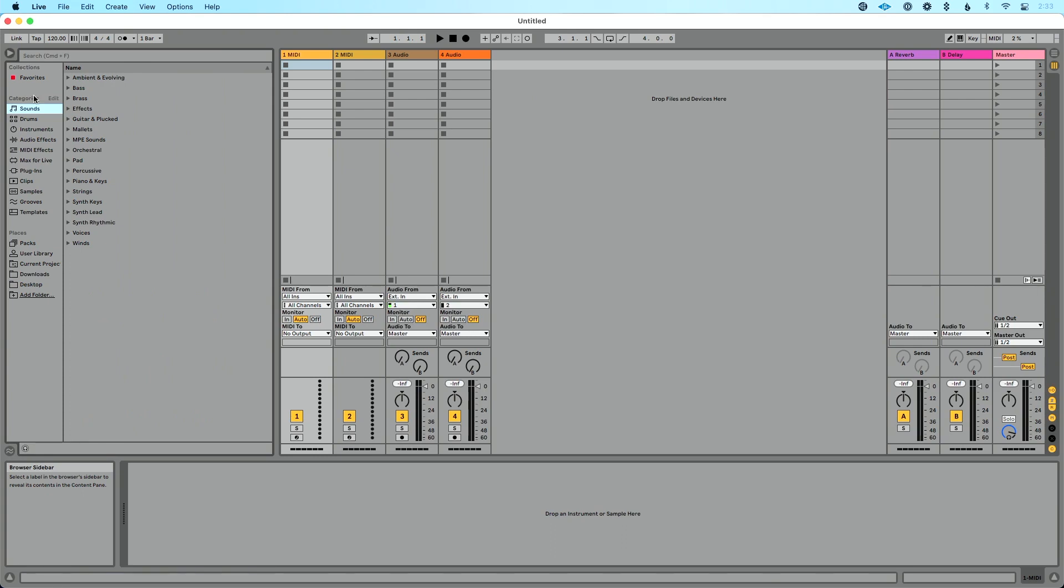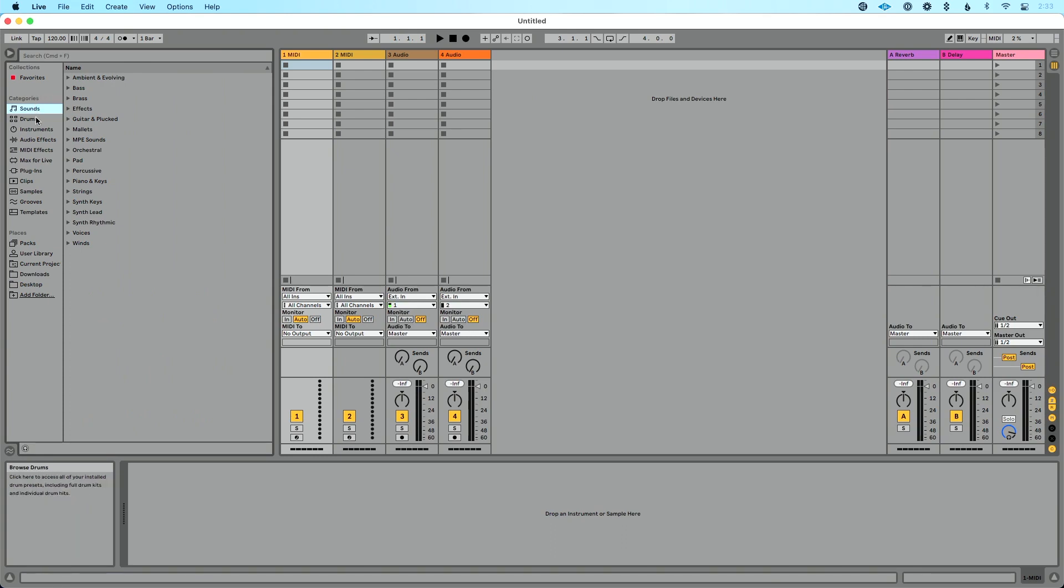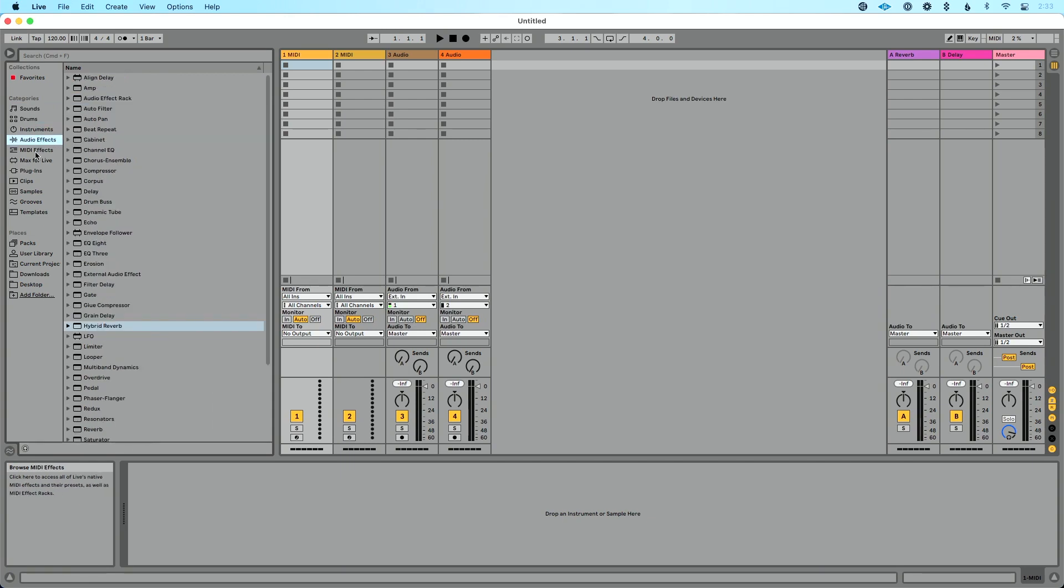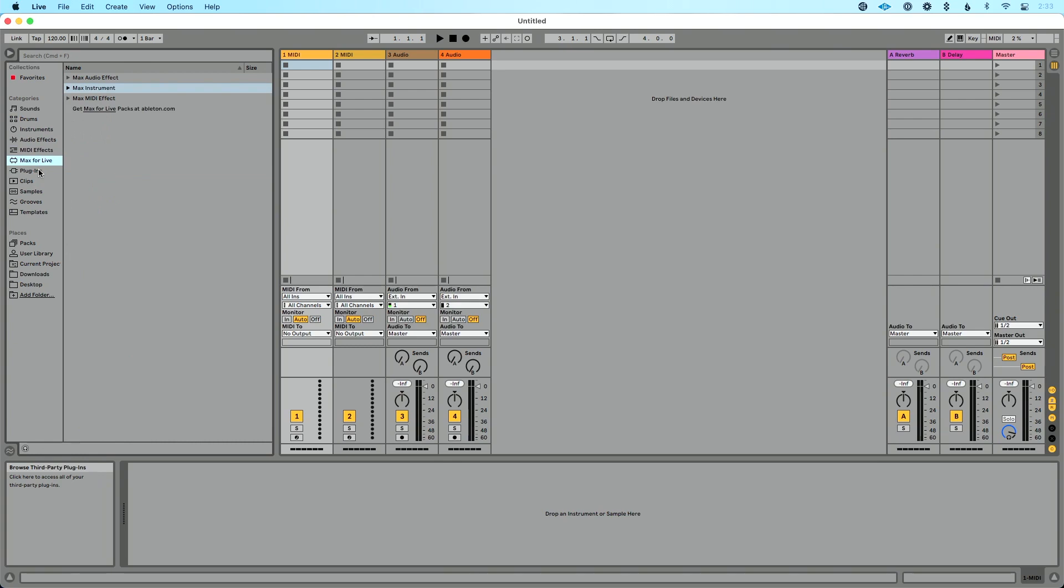And if you've never messed with Live's browser, this is a very useful place where under categories, for instance, we can see built-in sounds, drum clips and drum sets, audio and MIDI effects. We can see Max for Live devices, even plugins that we've installed into Live's browser.